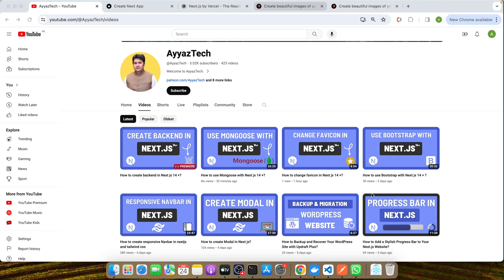We'll also touch on best practices to ensure your site not only looks great but loads quickly, providing an optimal user experience. Whether you're looking to refresh your current project or starting from scratch, mastering these font techniques will give you the edge you need. Let's get started.